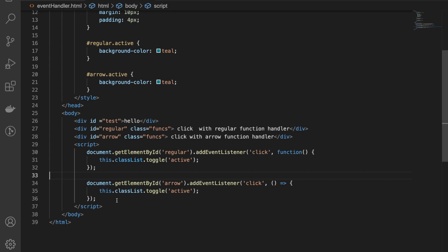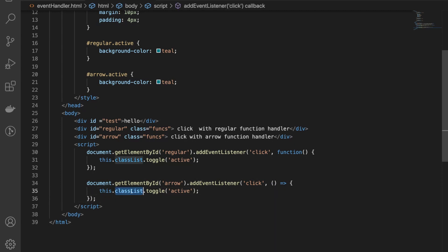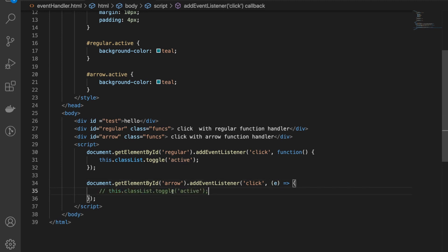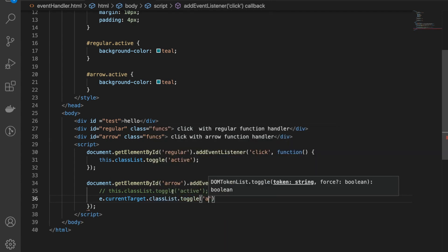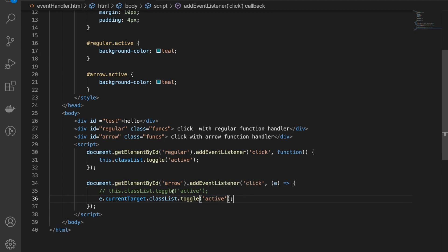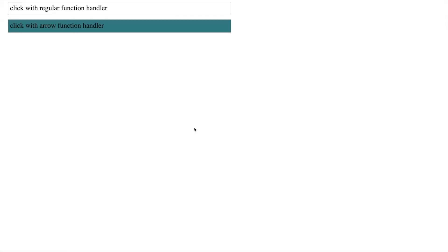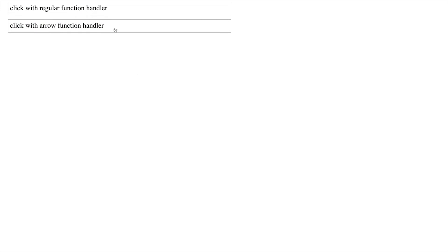So what is the workaround? If you have to use arrow functions here, instead of calling classList on this, you can capture the event object and use event.currentTarget.classList.toggle and then add class active to it. Let's see if this works. Let's refresh it. It works perfectly fine now.